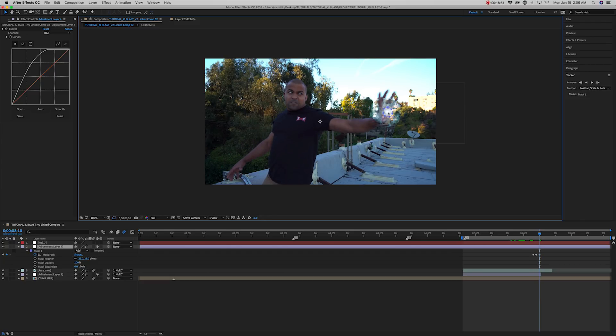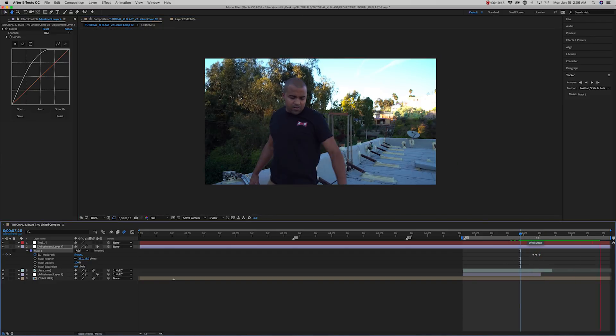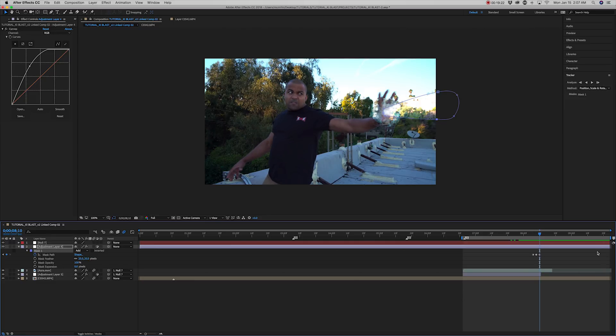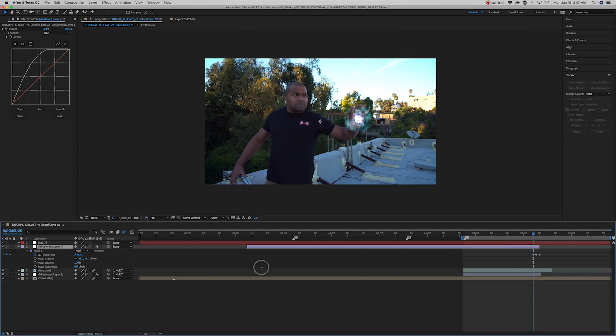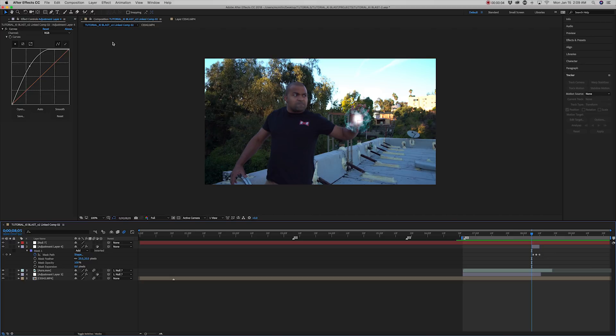Once the hand is fully extended, animate the mask to look more like a beam of light firing from the hand. This layer should only be visible for a few frames. If the animation lasts longer than that, the blast will look slow and weak.